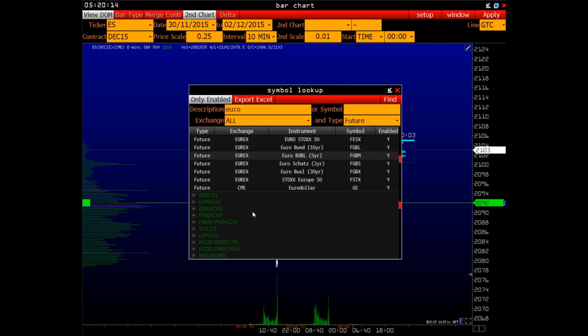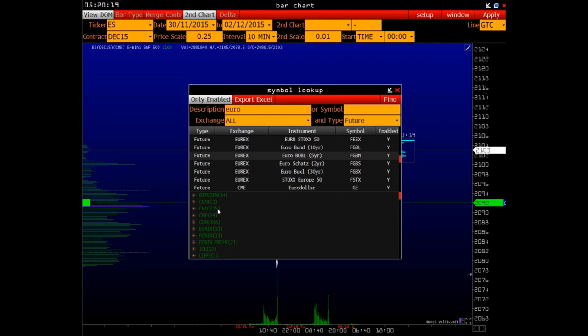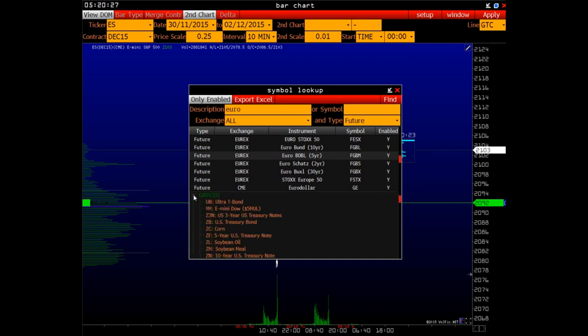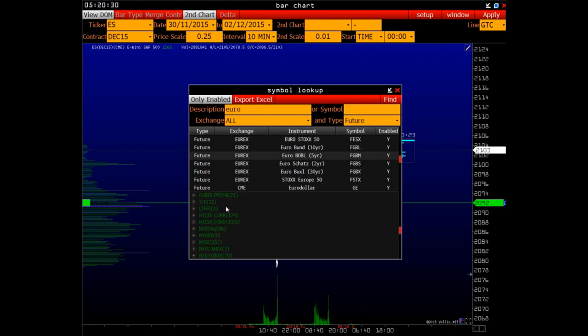As we can see, below is a list of all exchanges available in the platform. Next to each exchange there is a figure which means the number of tools available to work with on this exchange within our platform. Clicking on the plus sign will reveal a complete list of these tools.